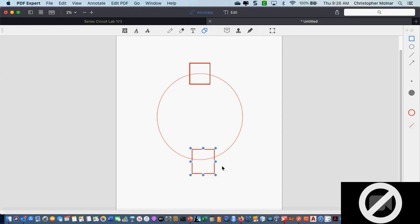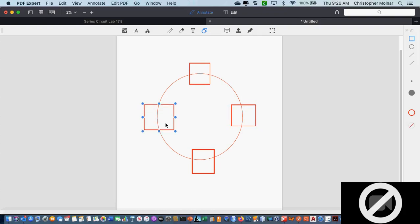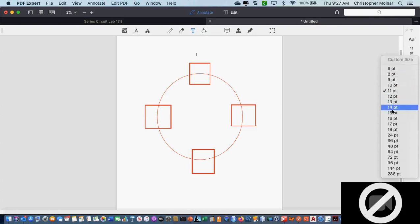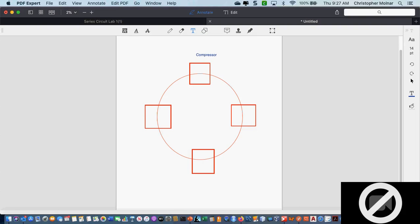On that big circle I would have the four components. I'd have my compressor, my condenser, my metering device, and my evaporator.